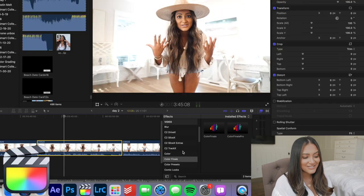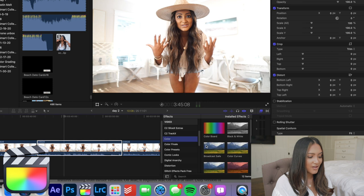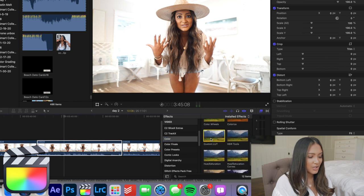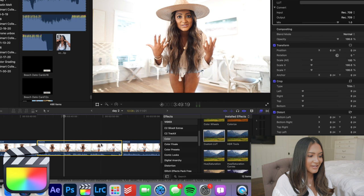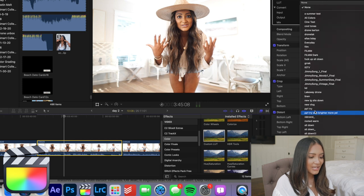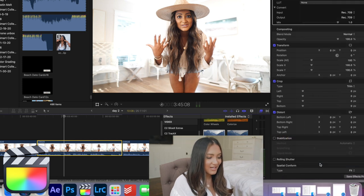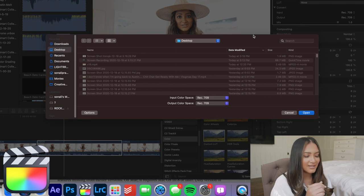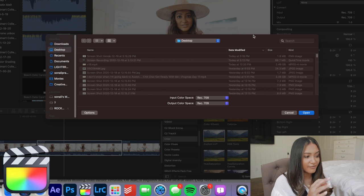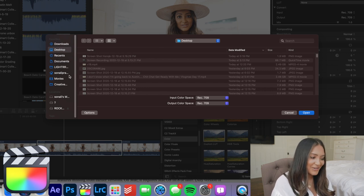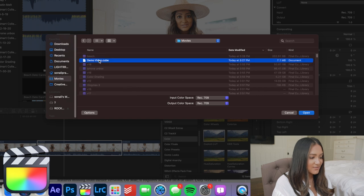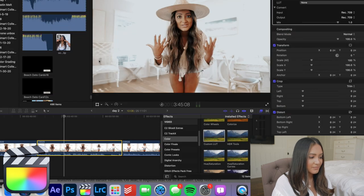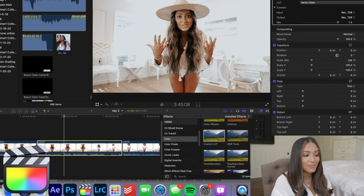We're going to name this 'demo video.' Then we go back to Final Cut Pro, go all the way down to Color and then Custom LUT, drag that over the clip, and then choose Custom LUT. I have so many random LUTs from freelance videography and tweaking my vlog filters, so I have quite a few presets. We're going to go to where it's saved — right there.